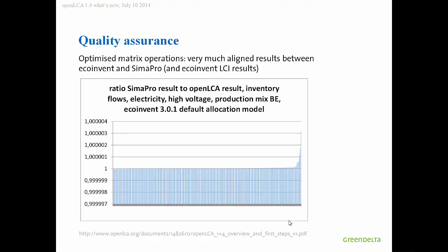At the same time, quality assurance is important. We made also tests against existing other calculation systems. For example, here you see a comparison of a system that we calculated in OpenLCA and the same system, EcoInvent processes, calculated in SimaPro. You see that really the results are almost the same. This is the ratio of the calculated inventory flow in the overall life cycle inventory. It's almost always one. The maximum is 1.00013 and so on. That's really very, very similar and that's also quite important.